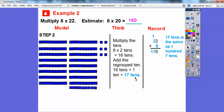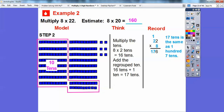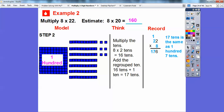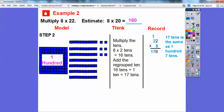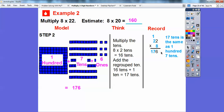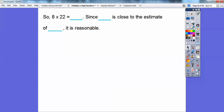There are 17 tens total — if you counted all the longs, there are 17 tens. We take 10 of those tens and make a block of 100. That leaves 7 tens. Plus the 6 ones, we get 176. In the written method: 8 times 2 is 16, plus the regrouped 1 is 17, giving us 176. Since 176 is close to the estimate of 160, it's a reasonable answer.